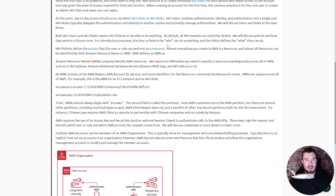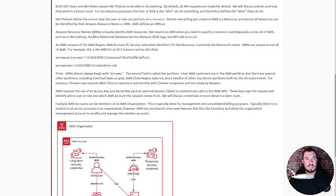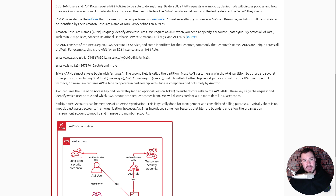IAM policies define the actions that the user or role can perform on a resource. Almost everything you create in AWS is a resource, and almost all resources can be identified by their Amazon Resource Name, or ARN. AWS defines an ARN as a name that uniquely identifies AWS resources — required when you need to specify a resource unambiguously across all of AWS, such as in IAM policies, Amazon RDS tags, and API calls. An ARN consists of the AWS region, AWS account ID, service, and some identifiers for the resource, commonly the resource's name. For example, here is the ARN for an EC2 instance and an IAM role.